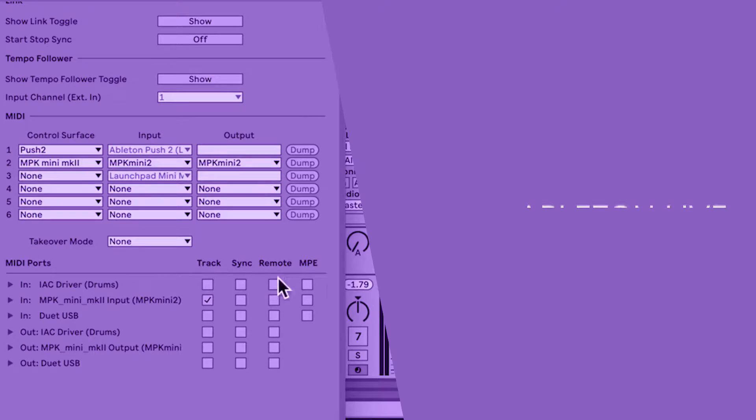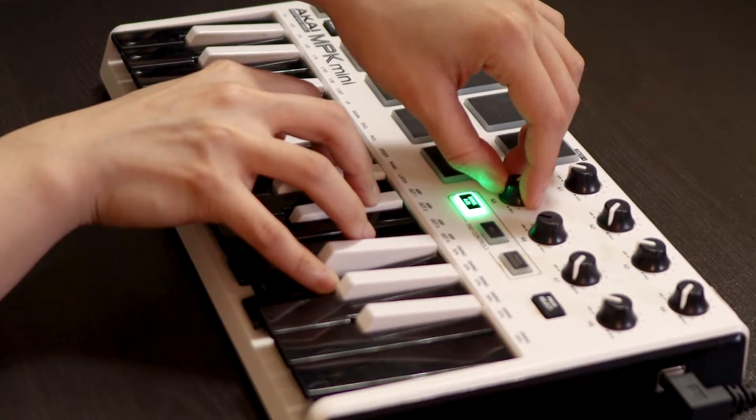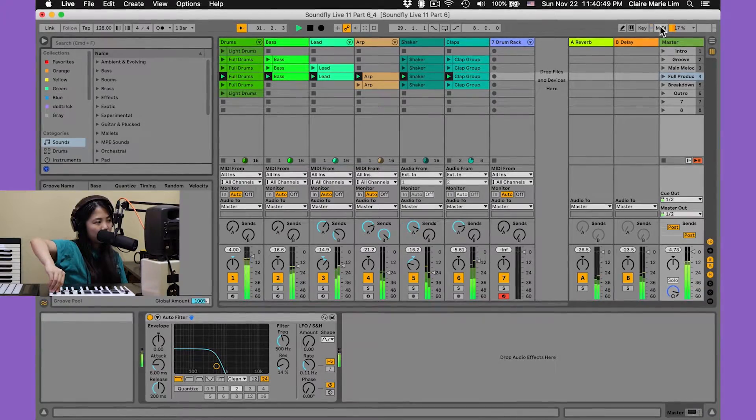Let's explore some MIDI mapping and key mapping options in Live. Over here I've got one of my favorite controllers, the MPK Mini made by Akai. I love how it has a range of controls available — you've got your keybed, drum pads, and control knobs. It would be really great if we could use a couple of these knobs to control some effects, maybe some filters, reverb, or delay. We can do that with MIDI mapping, assigning a parameter in Live to be controlled by any one of these knobs.